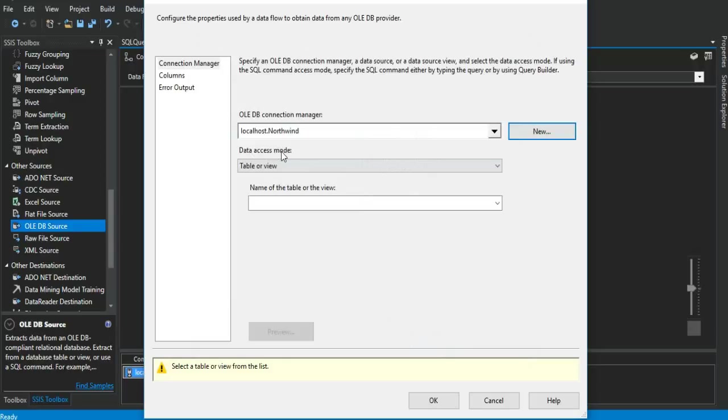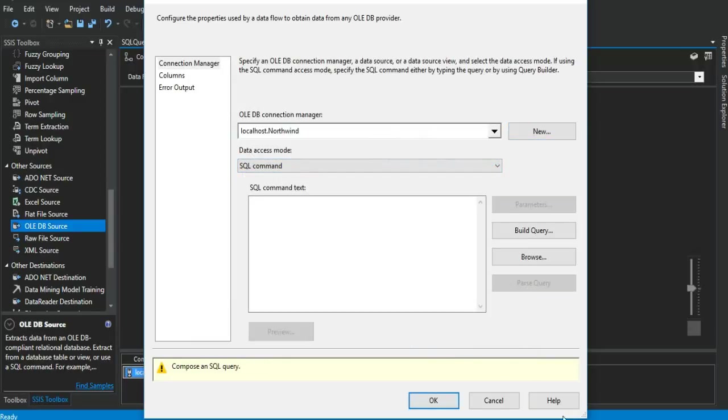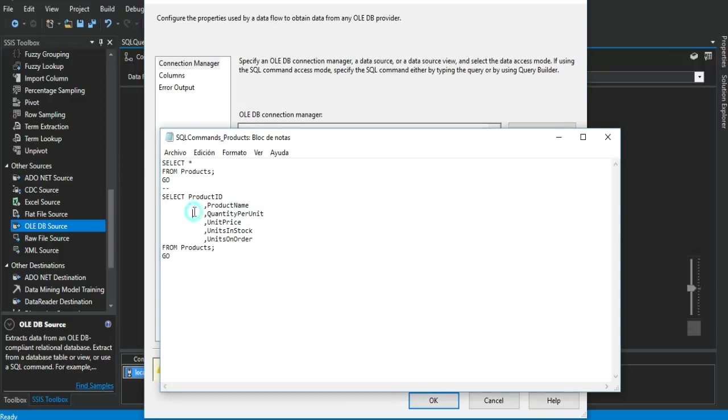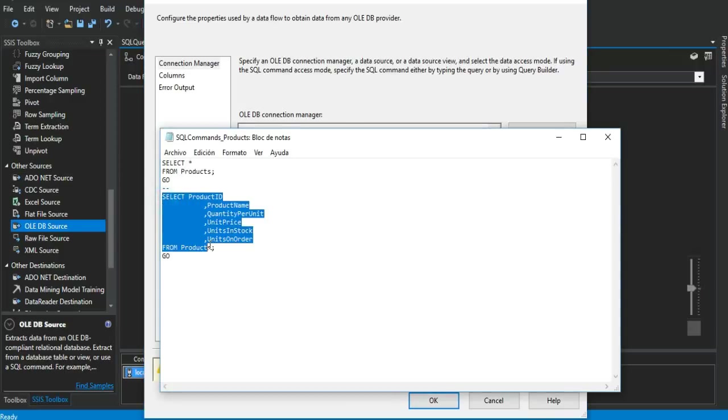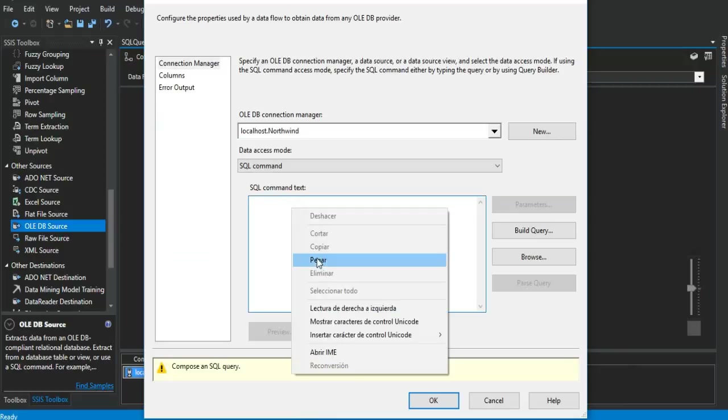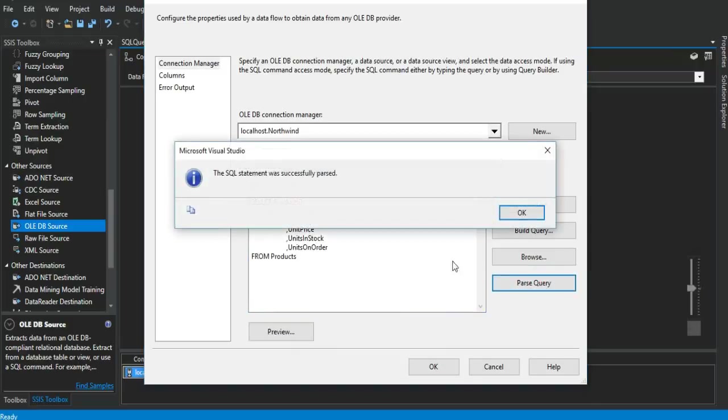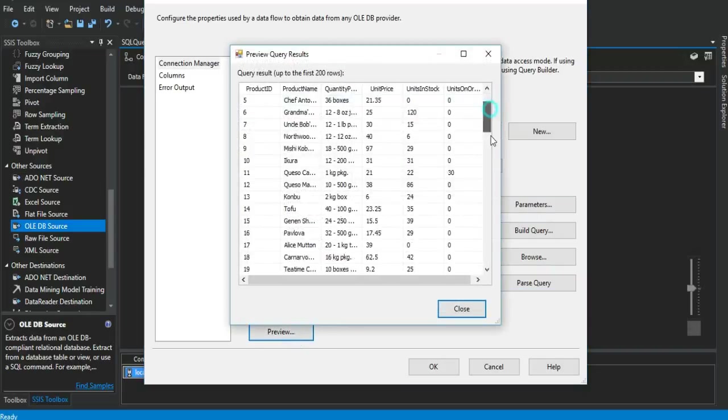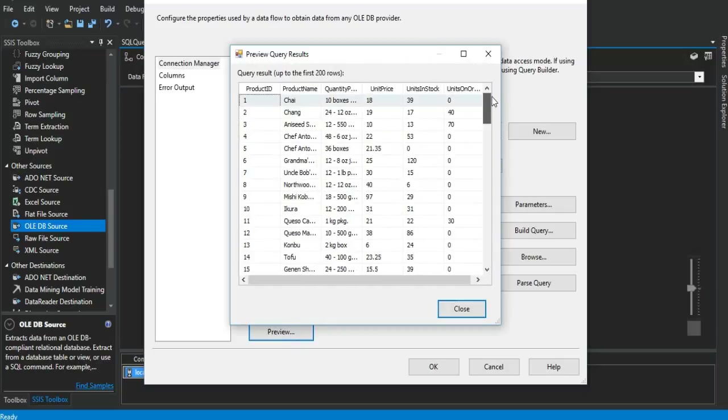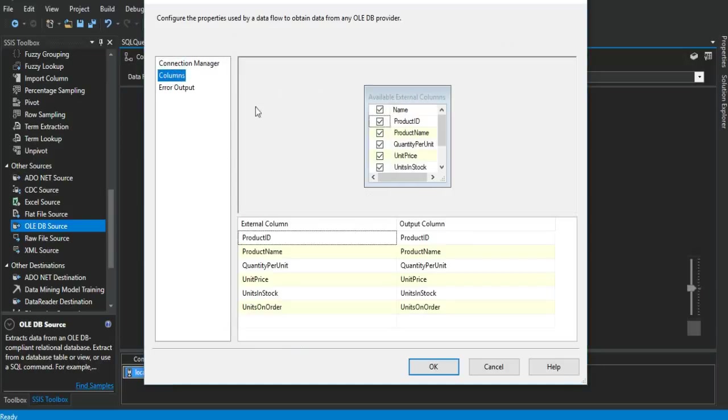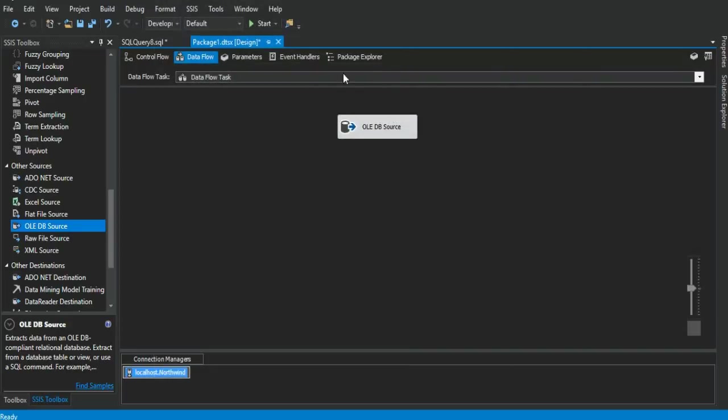On the data access mode, we choose SQL command. We go right back to these ones right here and paste it. We got the six columns. And click on parse query to verify. It's okay. On this preview button, we can see all the records will be exported. Click on close. We can go right to columns section. All the columns, all the fields. It's okay. We already set up the connection manager for the database and the table.